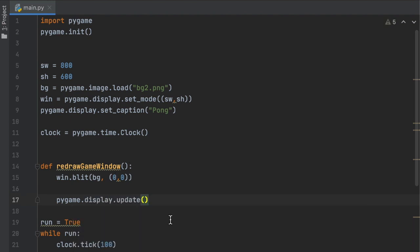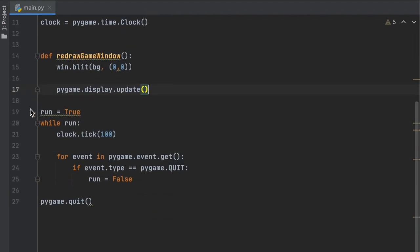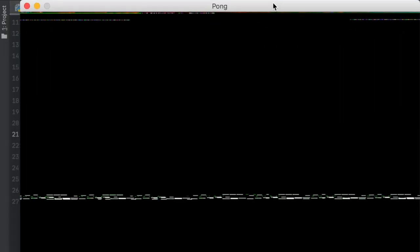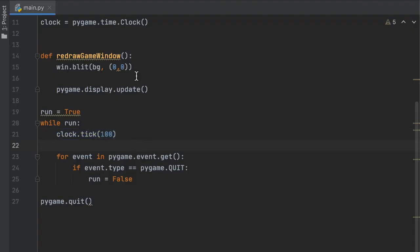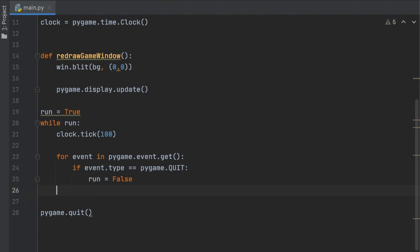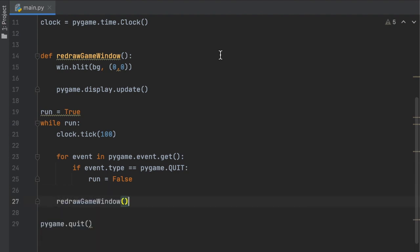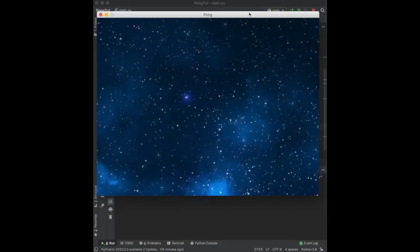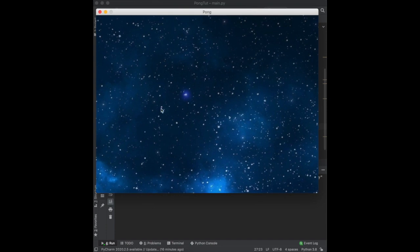pygame.display.update() will refresh the screen and implement all changes that have happened since the last time it was called, keeping it updating every single frame. We also need to call redraw_game_window() inside the while loop — after the for loop, on the same indentation level. Now when we run this we see our background, and we're no longer staring at that glitchy screen.